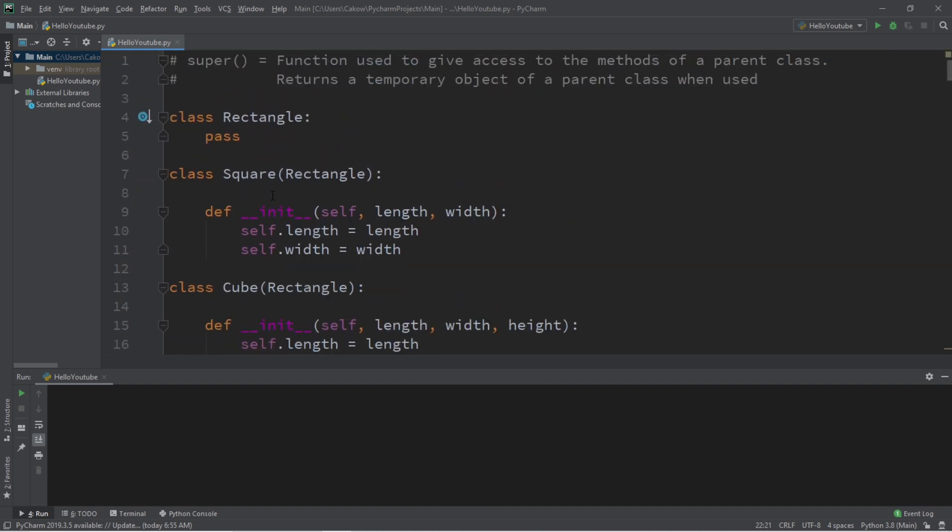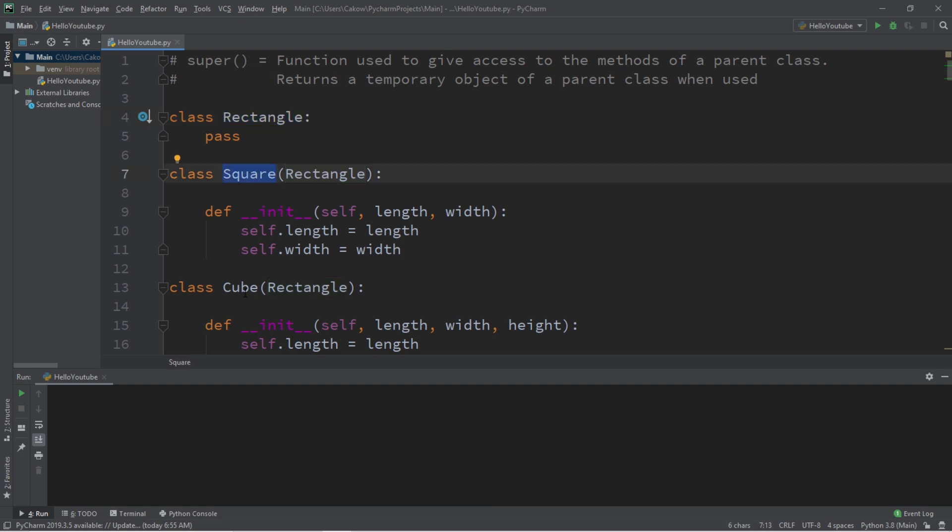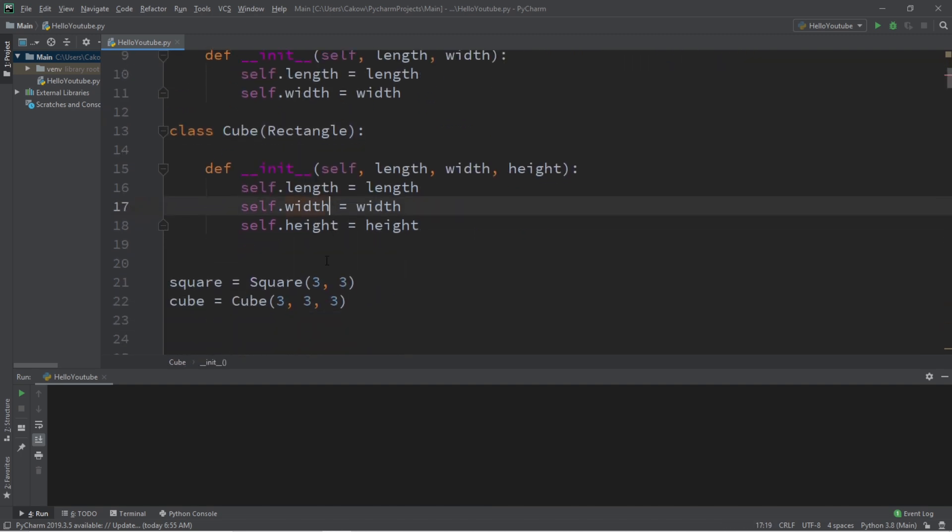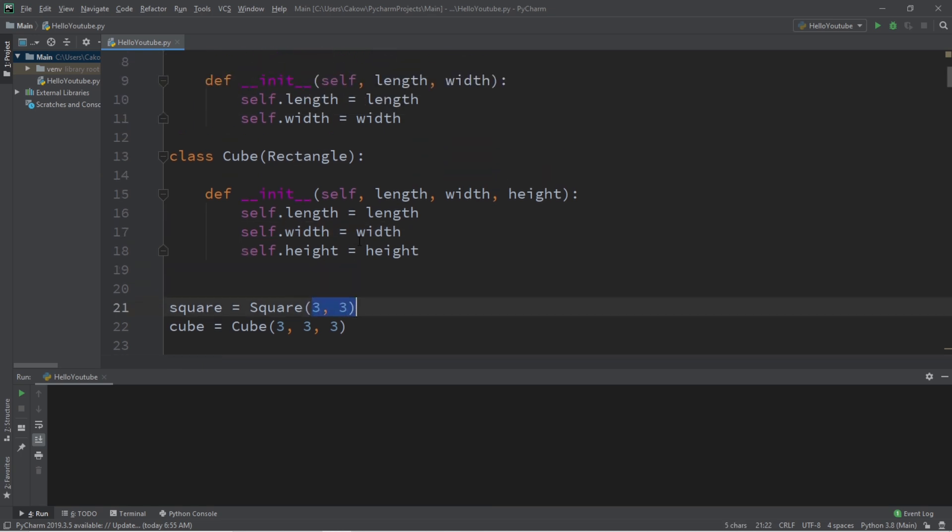Here's an example of why the super function would be useful. Let's take this program that I've written. There's three classes, a class called rectangle, which is the parent class to two children classes, square and cube. We're creating a square object and a cube object, but we need to pass in a length and a width for squares, and a length, width, and height for cubes.